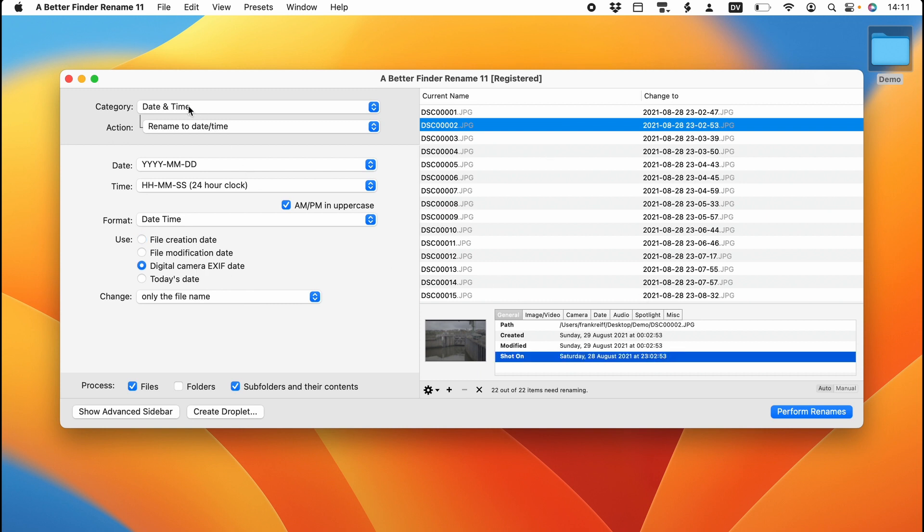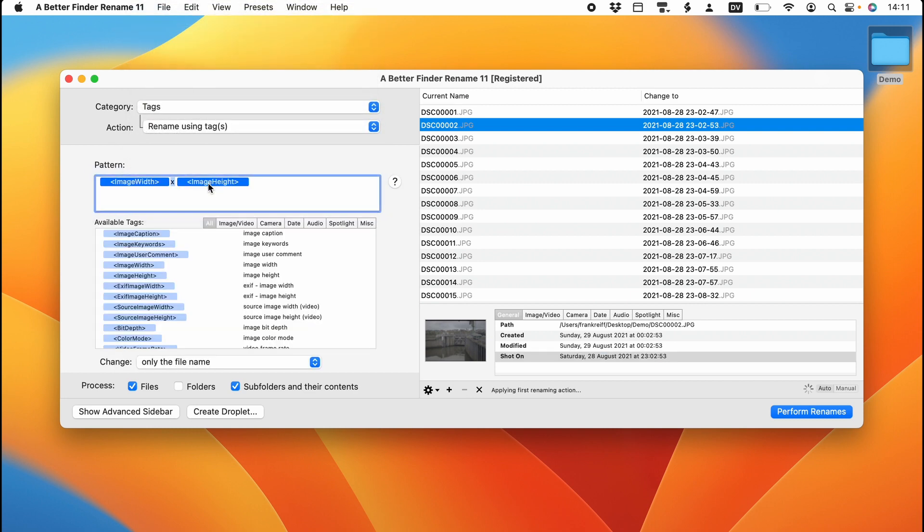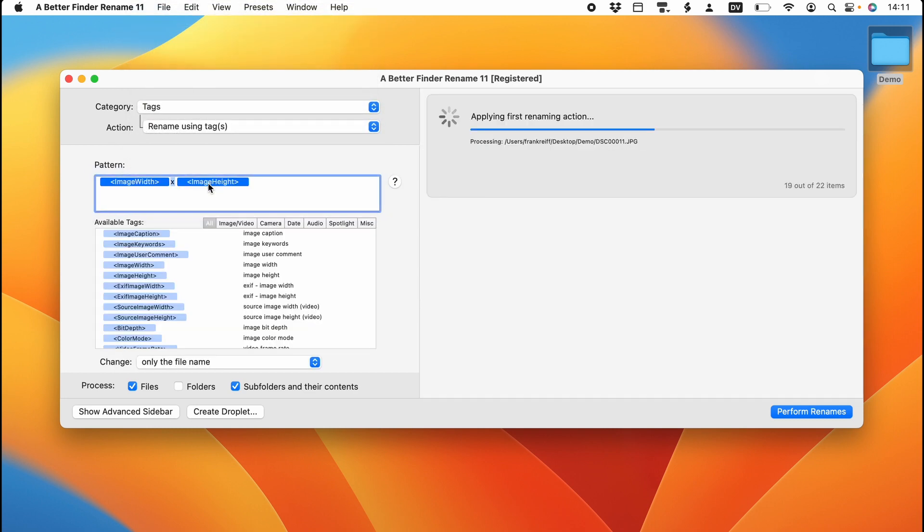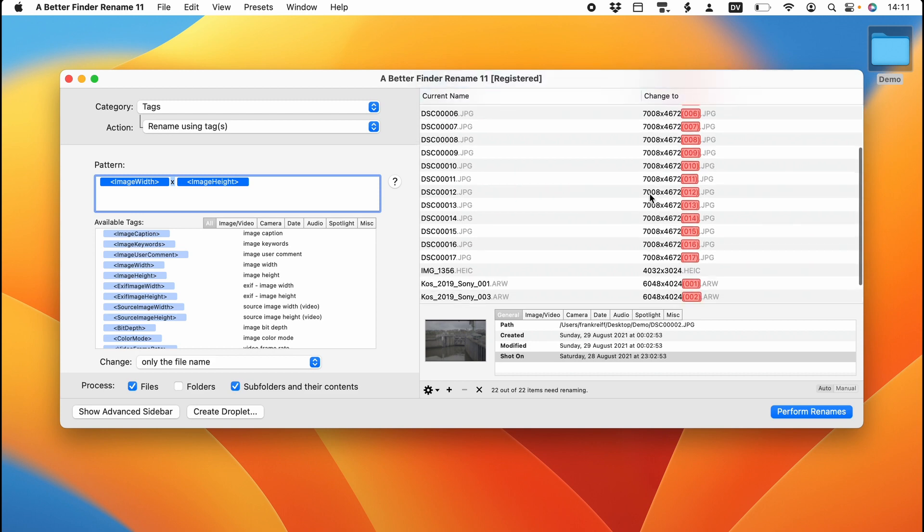Now the real power of renaming with metadata comes from the tags category. Because here we can access all the information that is in the file. So here at the moment we have this particular format, which is image width times image height. The red numbers here are produced by A Better Finder Rename. Because at the moment all these files would end up with the exact same name.